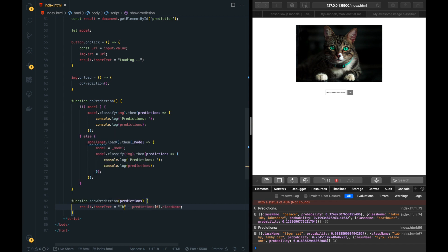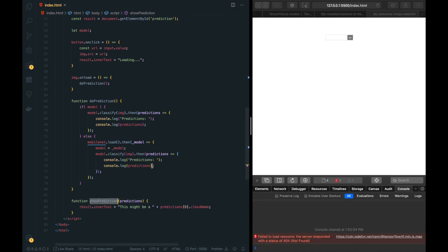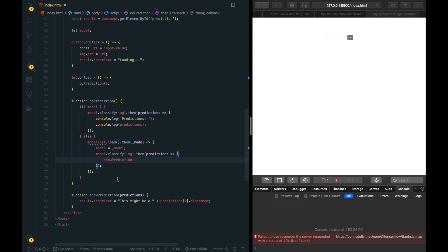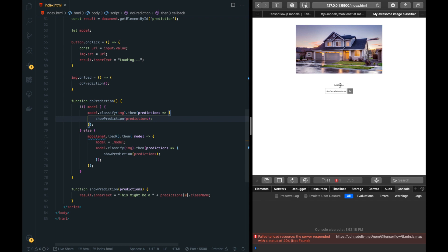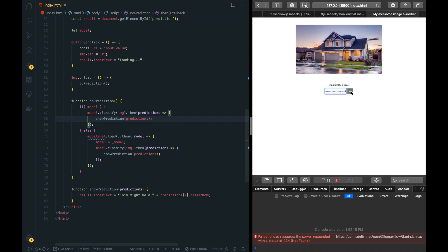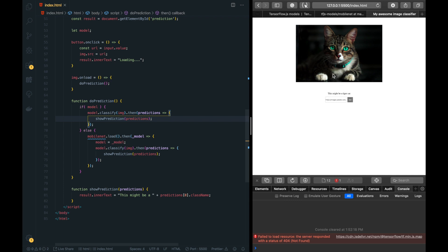Let's also make a function called show prediction that takes the predictions array. We'll do result.innerText equal to predictions[0].className, and concatenate it to say something like This might be a [class name]. Instead of console logging, let's call show prediction with predictions in both places. Now let's test: the house image says loading... and then This might be a palace. With the cat image: This might be a tiger cat. Perfect.